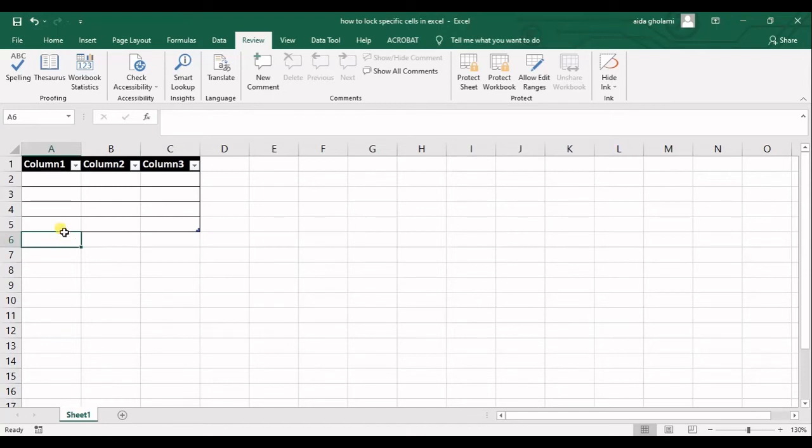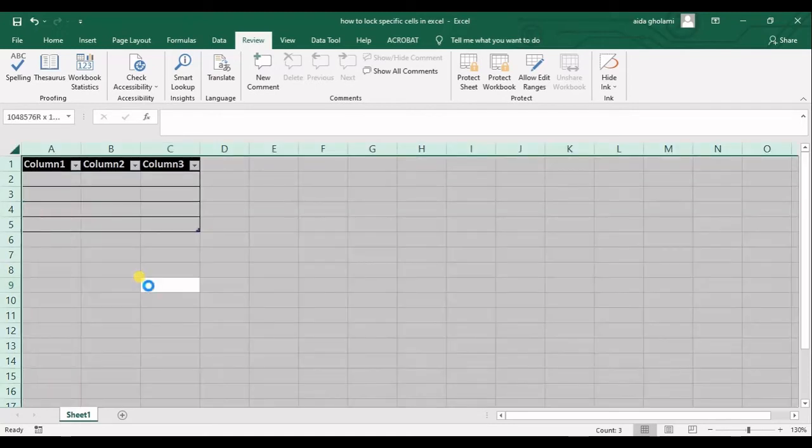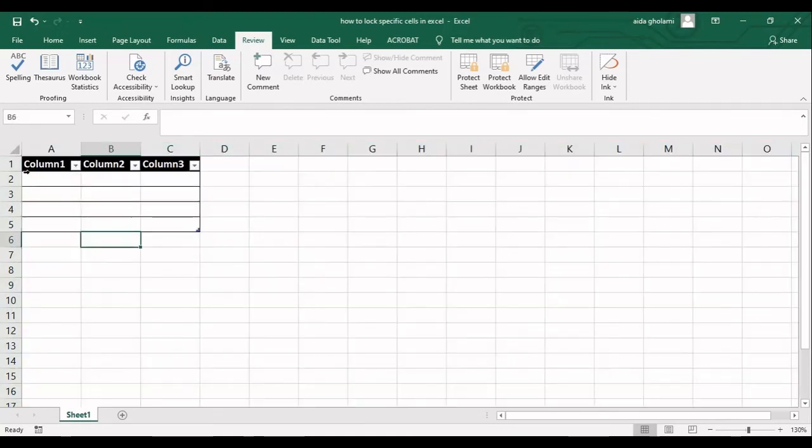So what I will do is first you will click Ctrl A or you click on here. Both are correct.